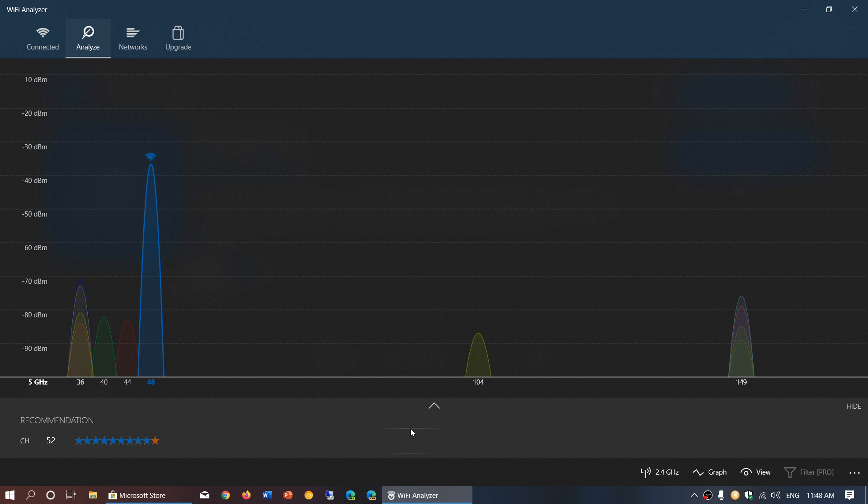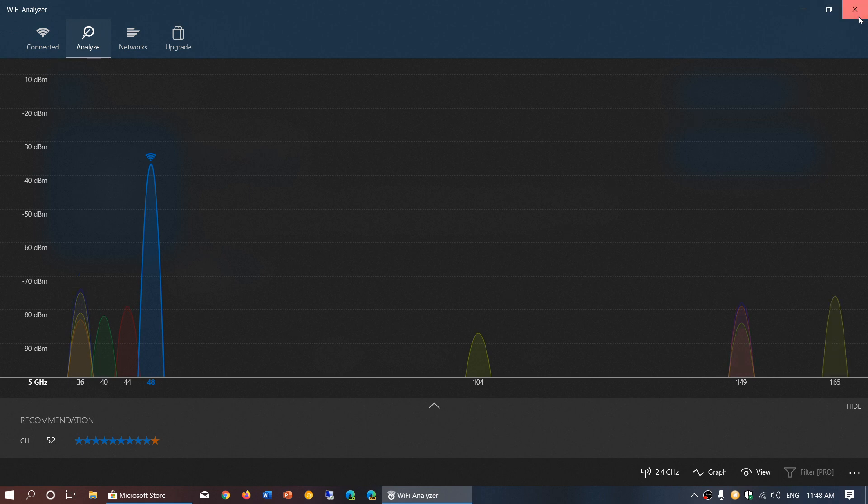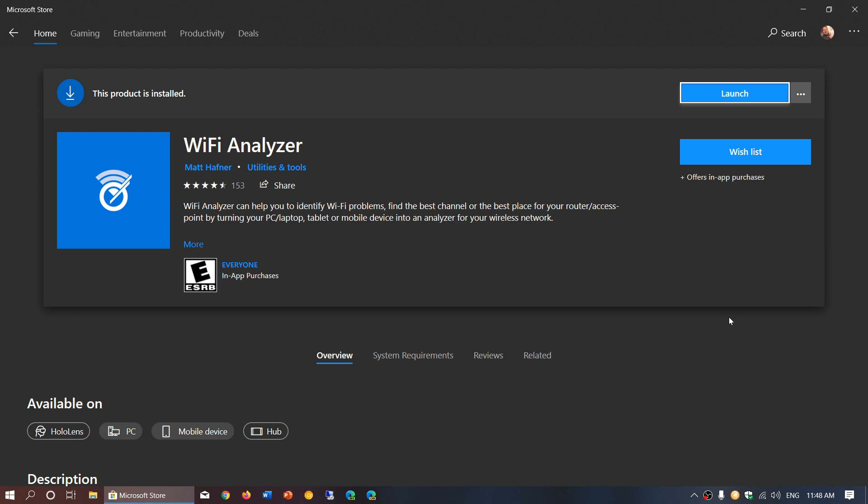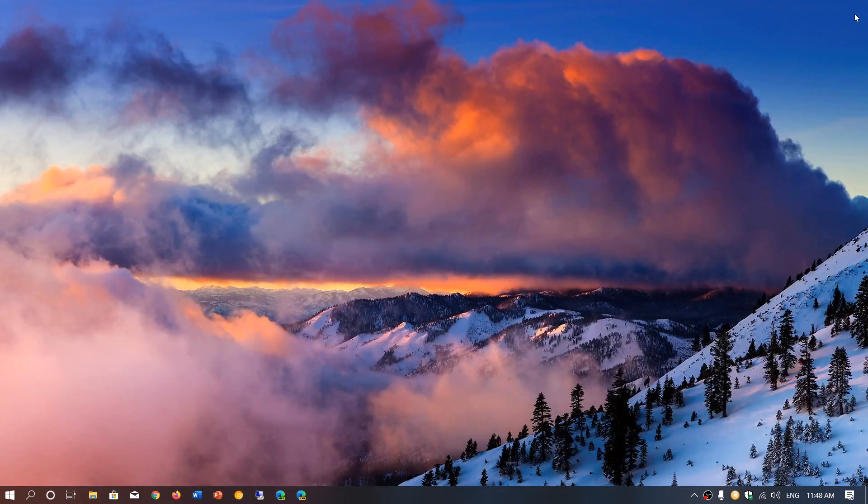But I think the first thing you should check out is how crowded the Wi-Fi is around you. First recommendation, because it's one of the biggest reasons why your Wi-Fi is crappy, especially when you move away from the router. If you enjoy my videos, please subscribe, give us thumbs up. Thanks for watching.